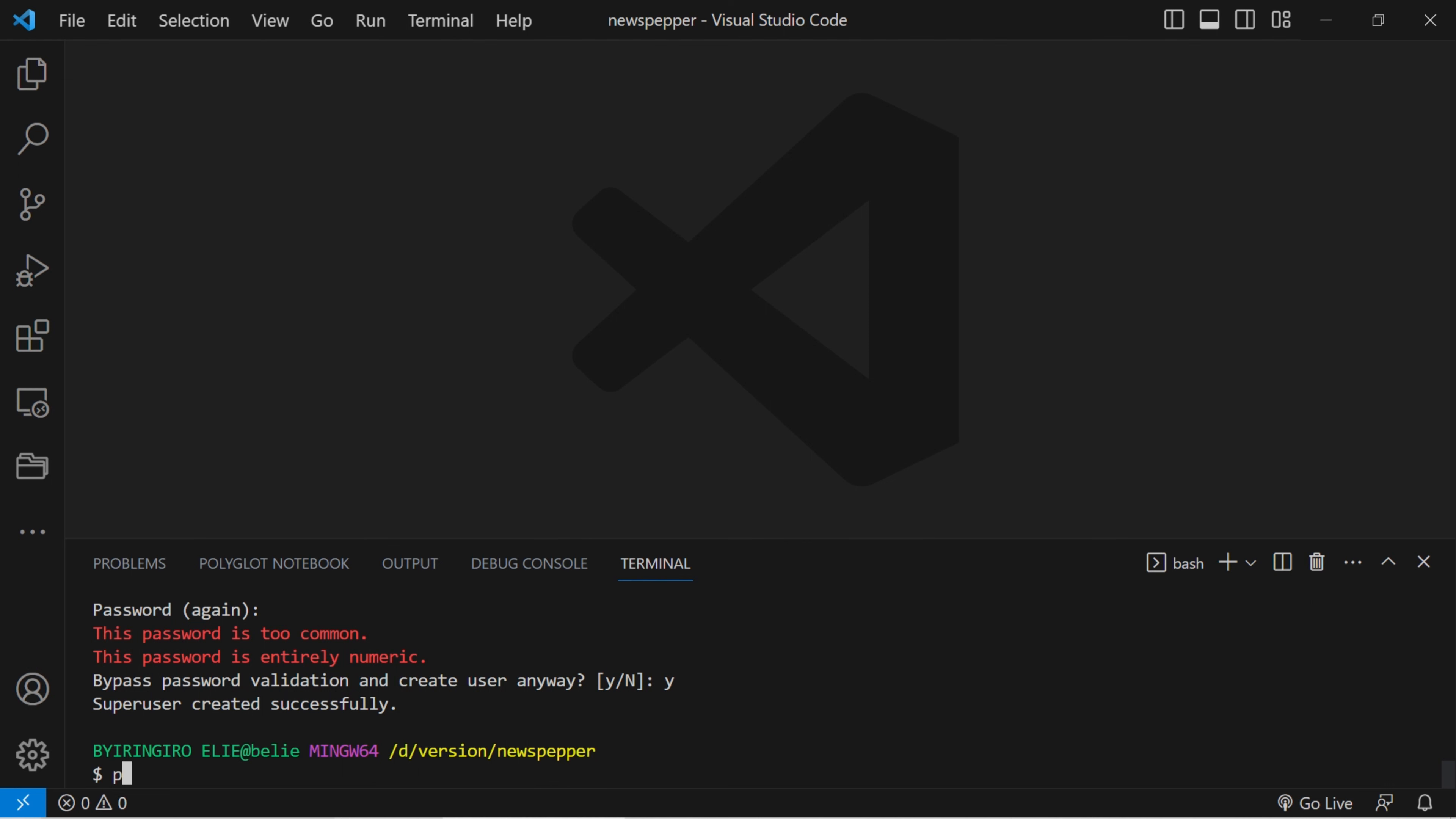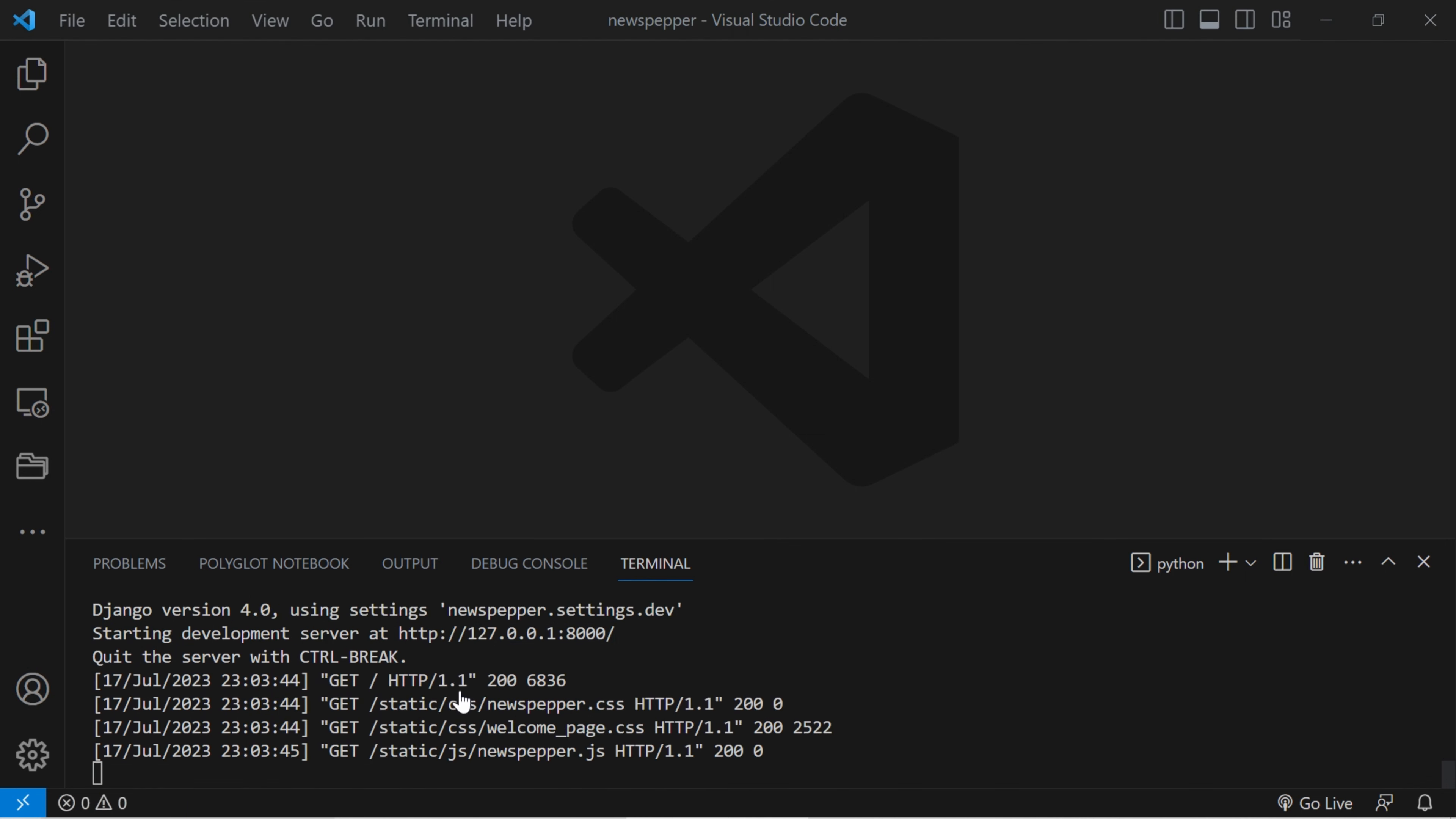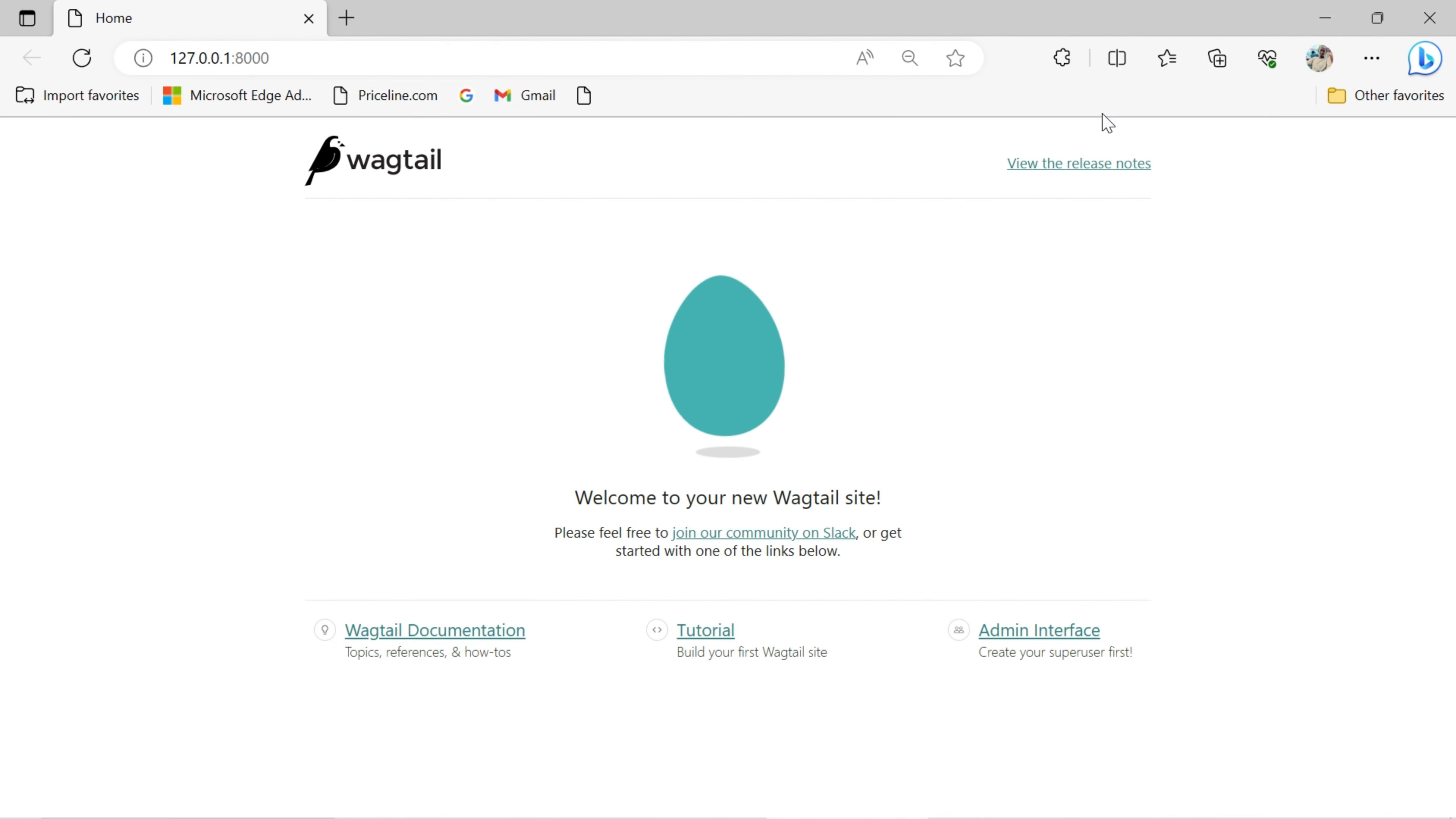Start the development server to see the default Wagtail site.